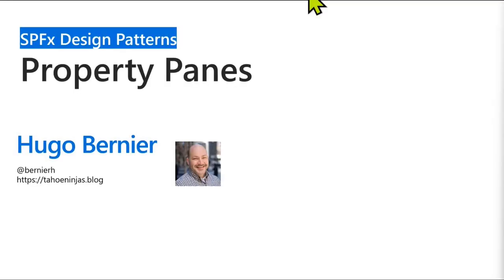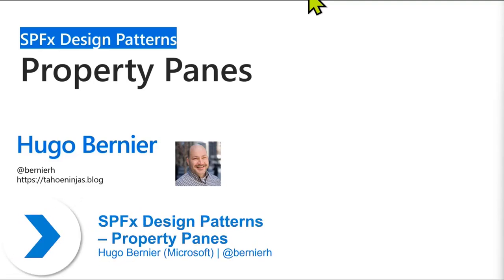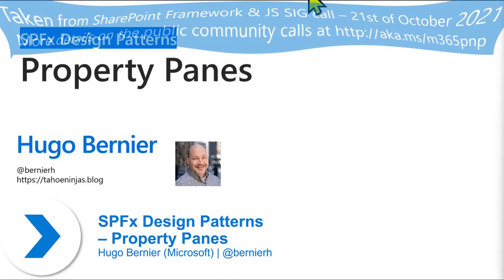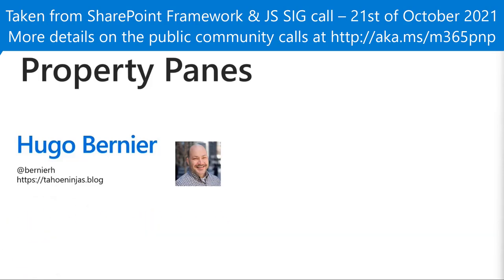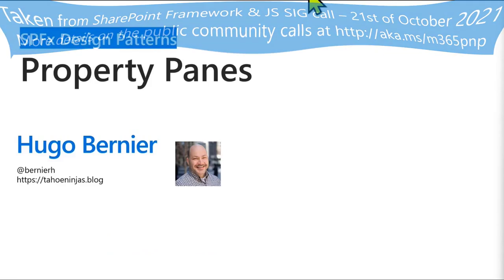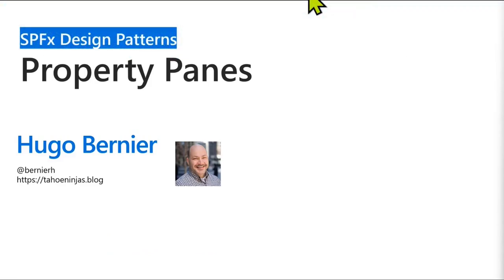My name is Hugo Bernier. I'm the world's laziest developer. What we've started to do is a series of sessions around design patterns for SharePoint framework. The ultimate goal is at the end of the season, we'll actually have established some best design patterns, both in terms of user experience and coding. Last time we spoke, we covered performance on asynchronous rendering. That was a bit of a heavier session. This session is going to be a bit lighter.